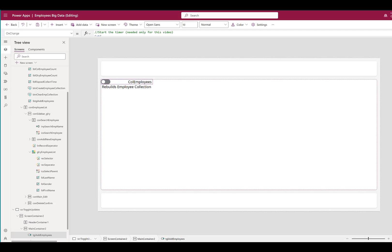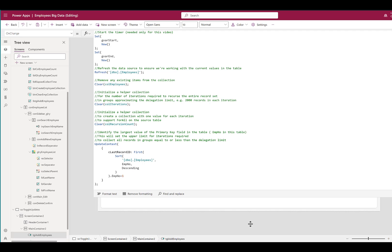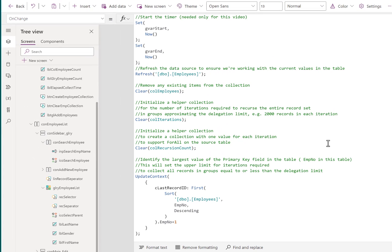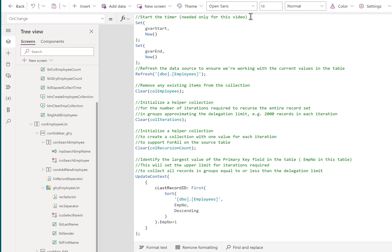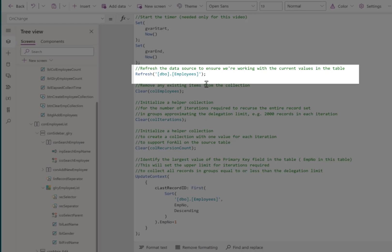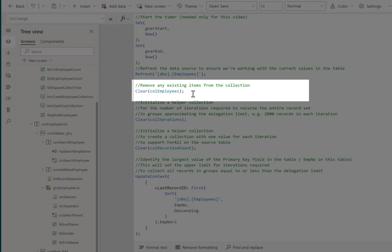I'll show you how I build this collection. This has proven to be one of the more popular videos I've ever recorded - the ability to create collections with multiple thousands of records. This is an enhancement to the previous video, and I think it is more elegant than the original. This timer at the beginning is only used for this video because I wanted to display how long it actually takes to load 300,000 records into this collection. We refresh the employees table to ensure that whatever records are currently in that table and their current values are the ones we're going to retrieve.